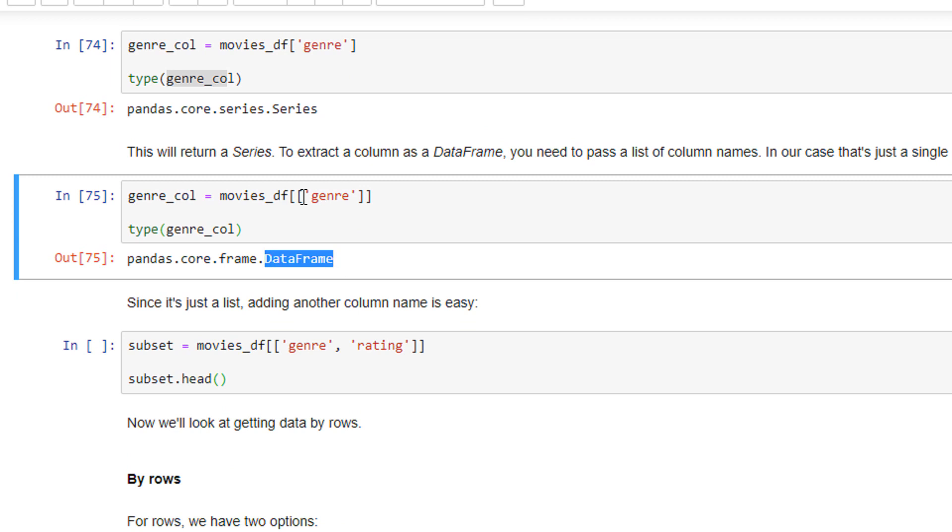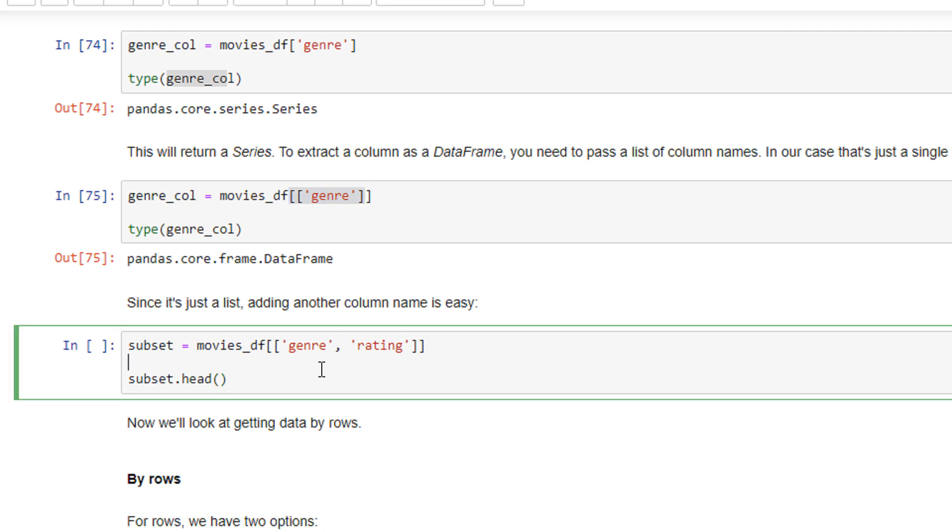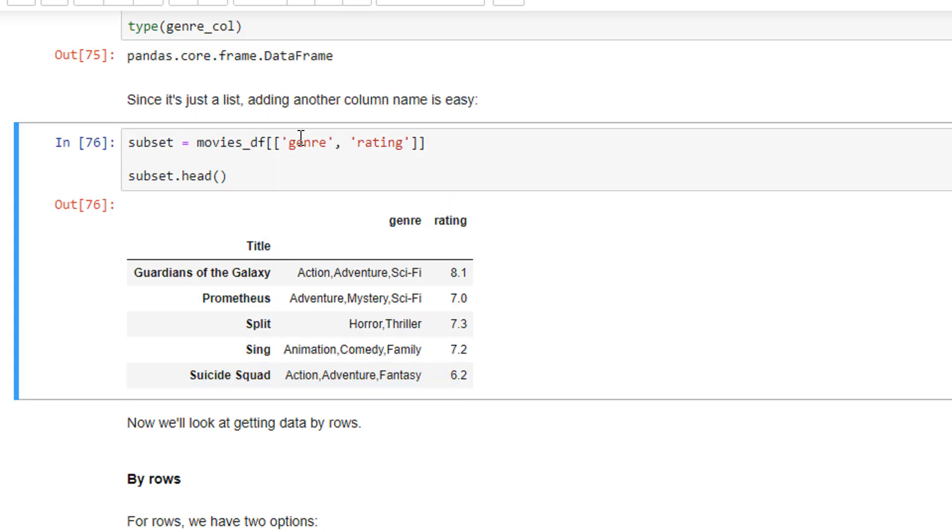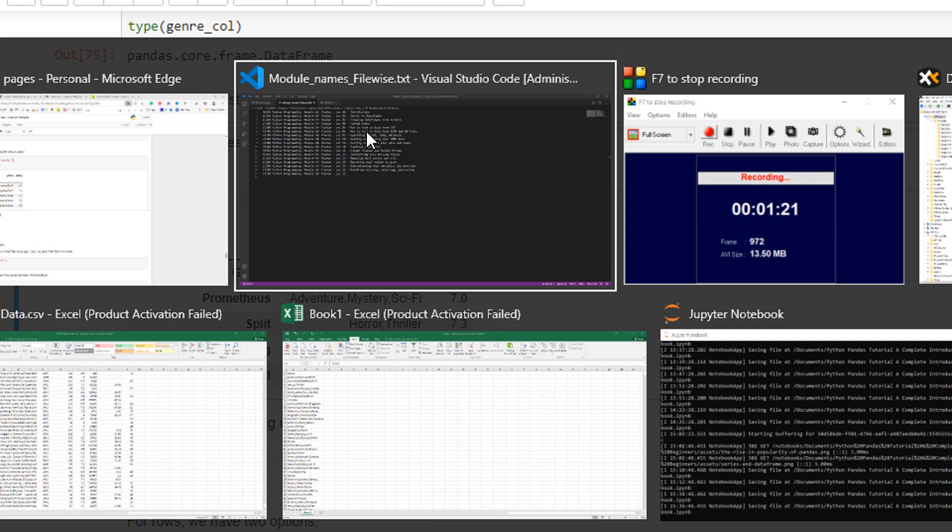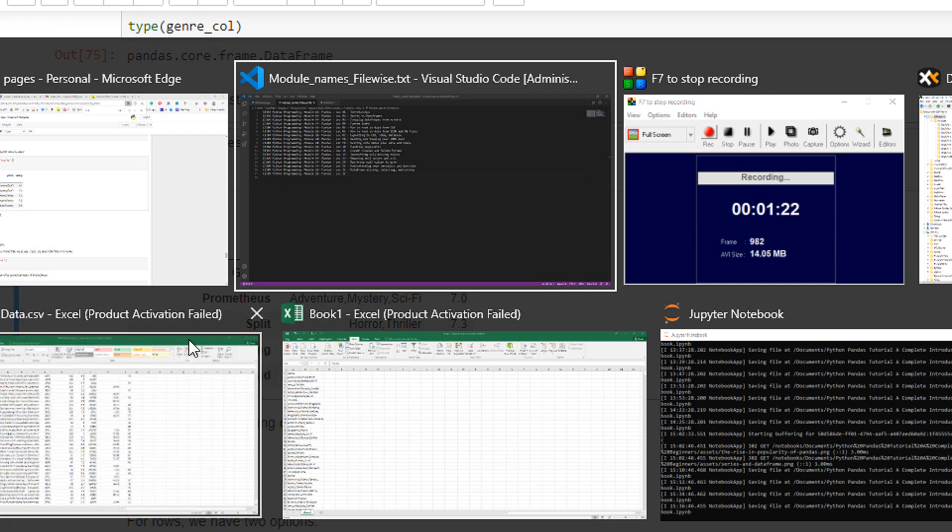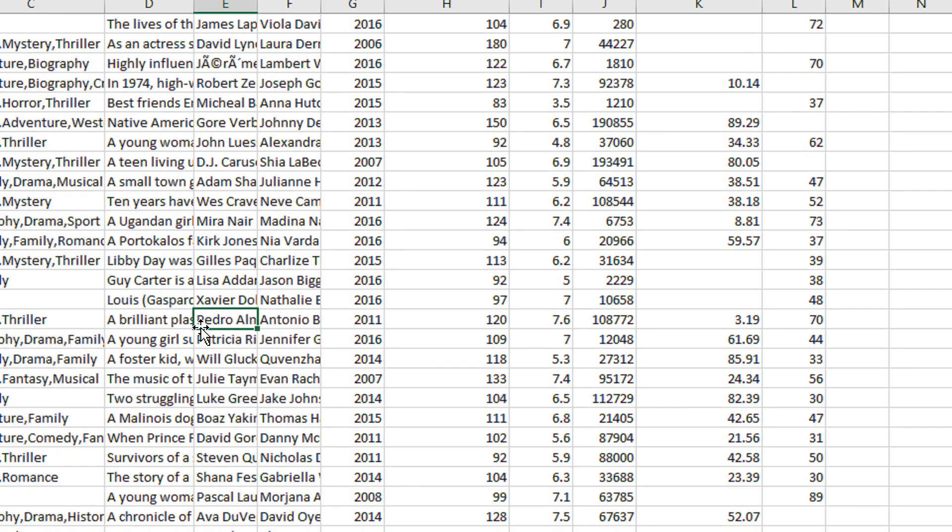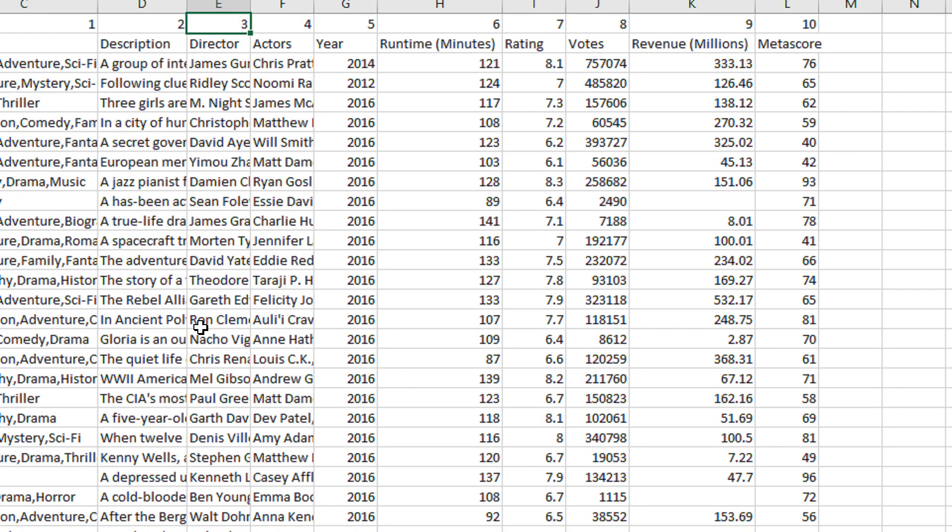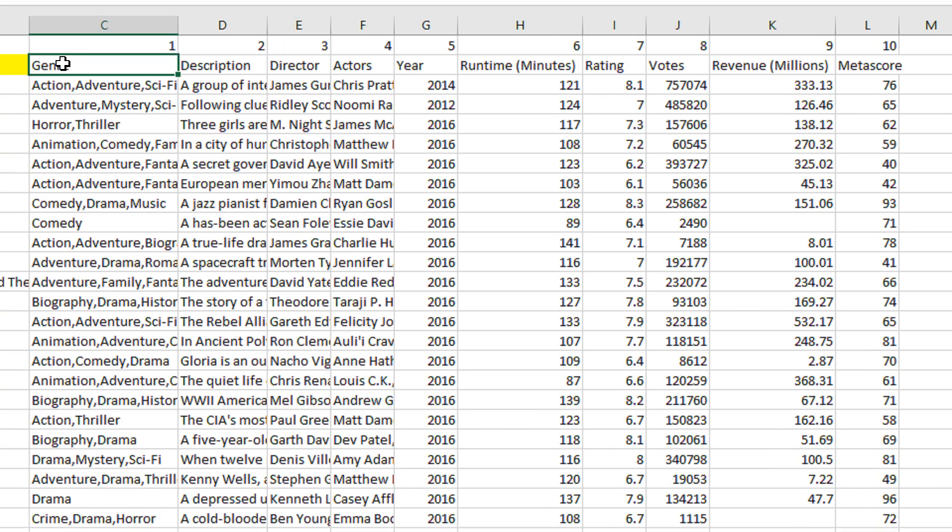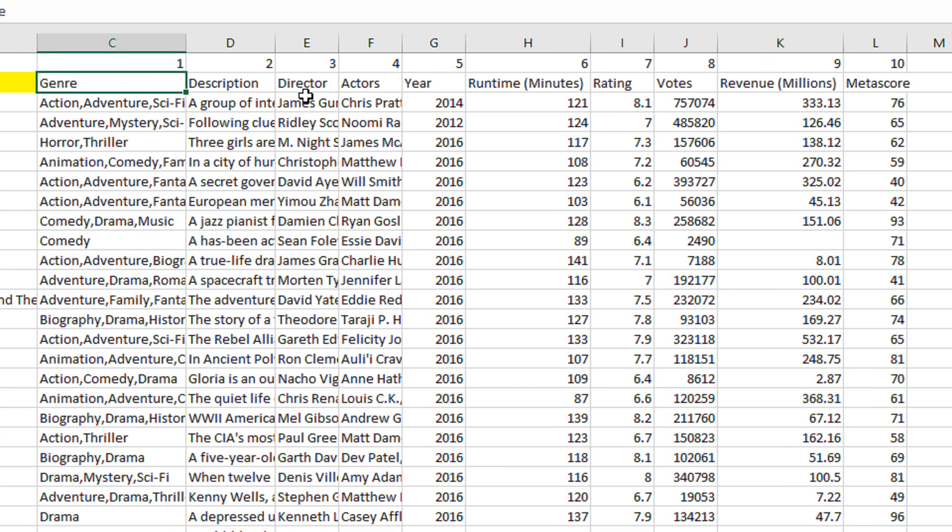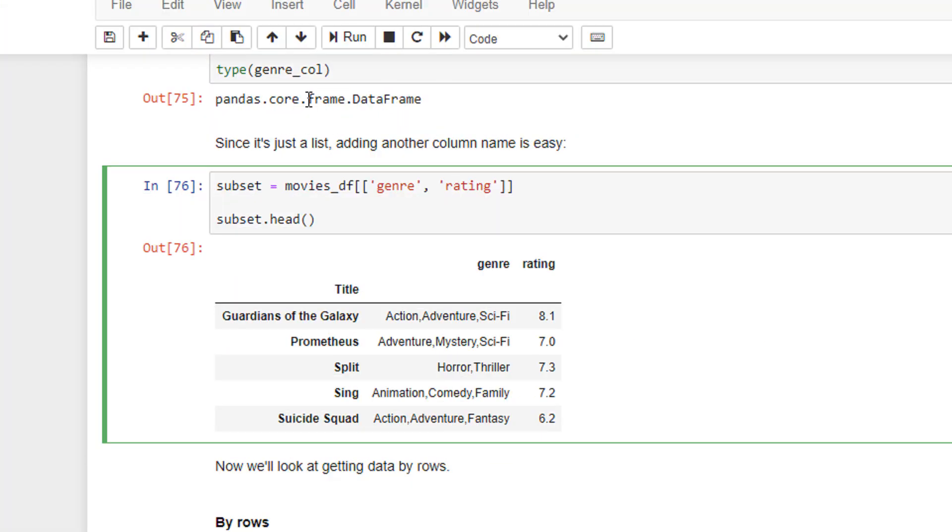Because Pandas will treat this as a list of list and take it as multiple columns. Similarly, you can see here, I'm picking the column genre and rating. You can refer to the Excel file. Once again, you can see the genre and we have the rating.